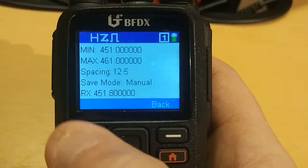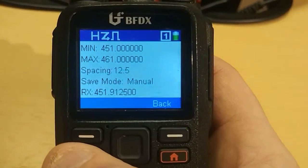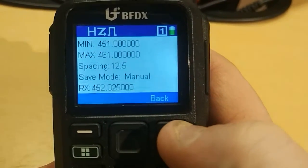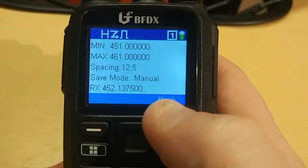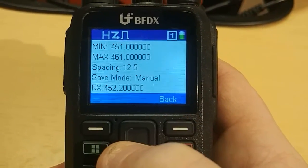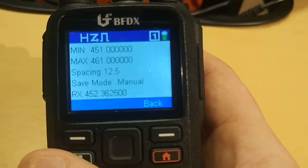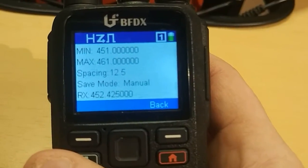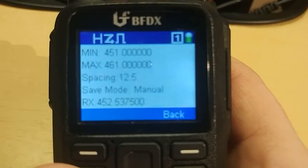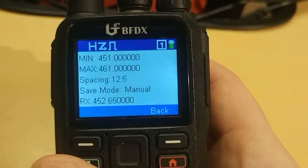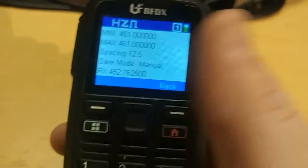If you go to save mode and change it to manual, it won't do that. When it finds something it will stop and say 'lock,' and then you can lock on to it if you want to talk, or it'll stay there as long as there's activity. When the activity stops it'll start searching again. If you hit lock and listen for a few minutes, a button will come up that says 'continue,' and you can just hit continue when you're done listening and start searching again — which is pretty cool.